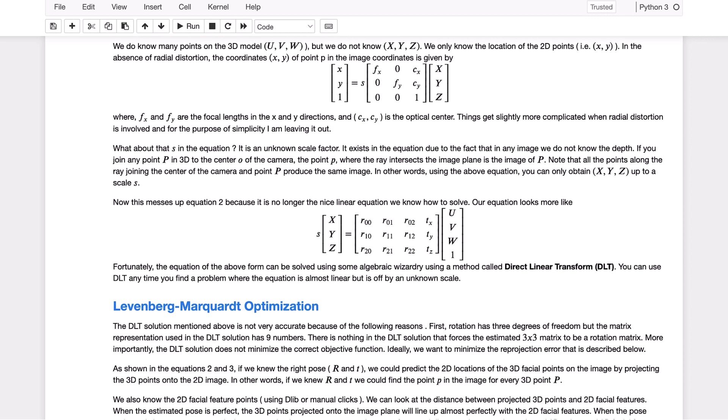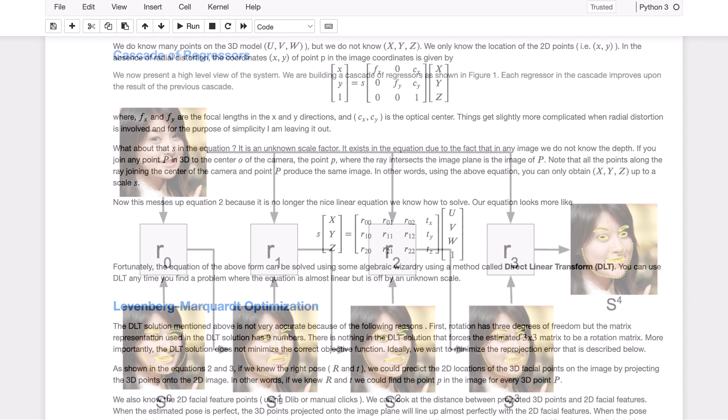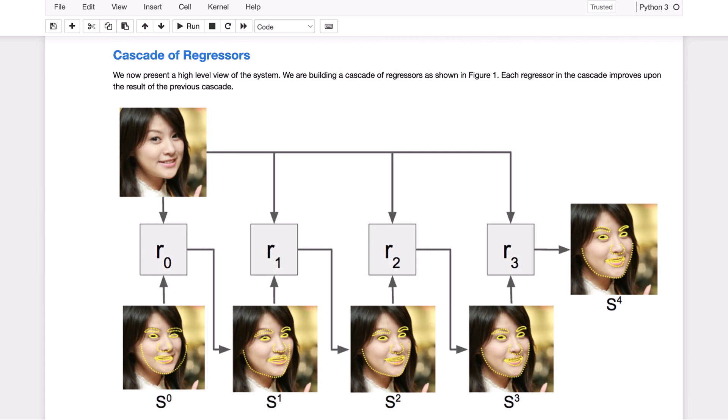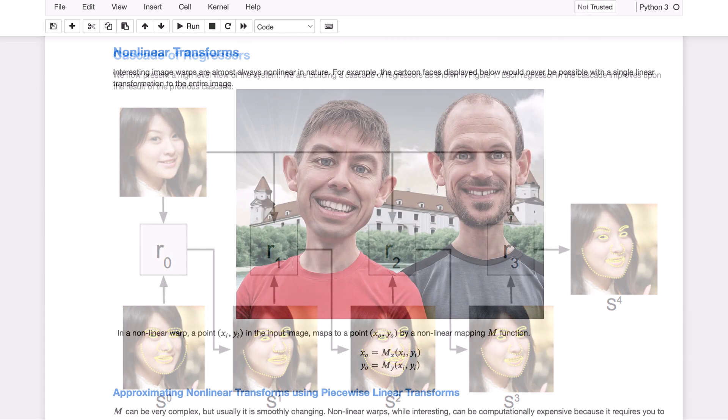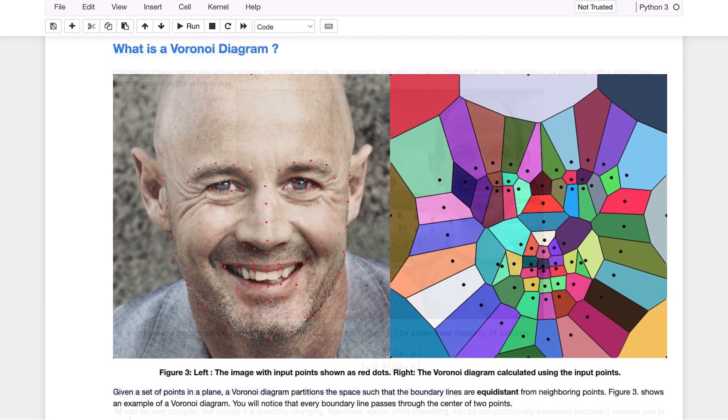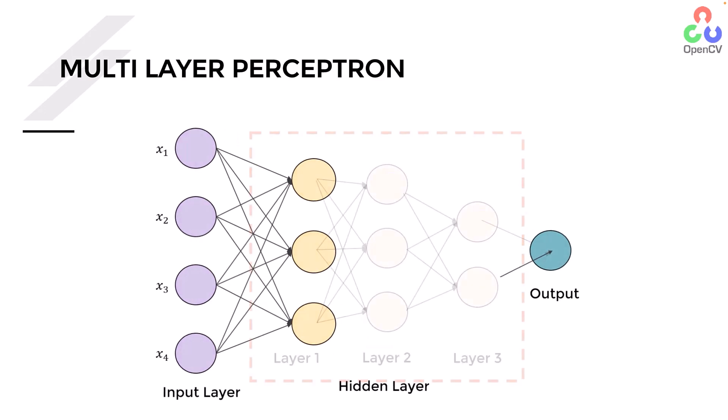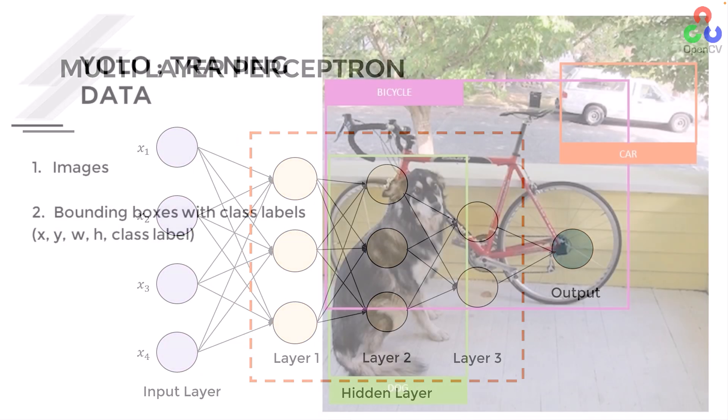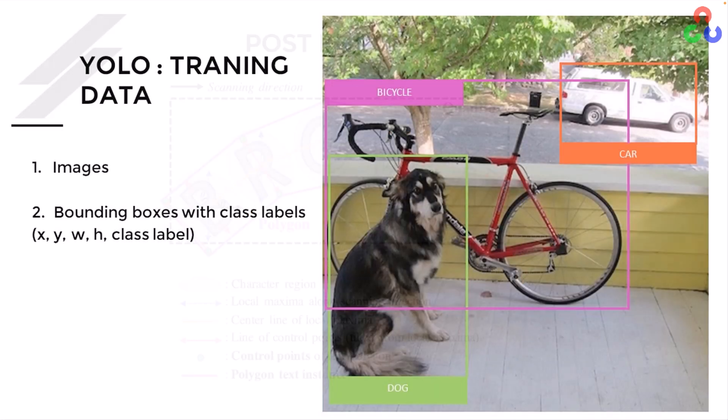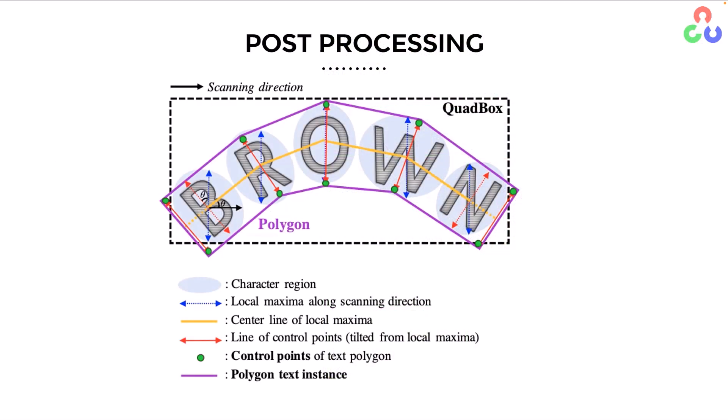We cover a variety of topics including facial landmark detection, Snapchat filters, face recognition, deep learning, object detection, and text detection and recognition in images.